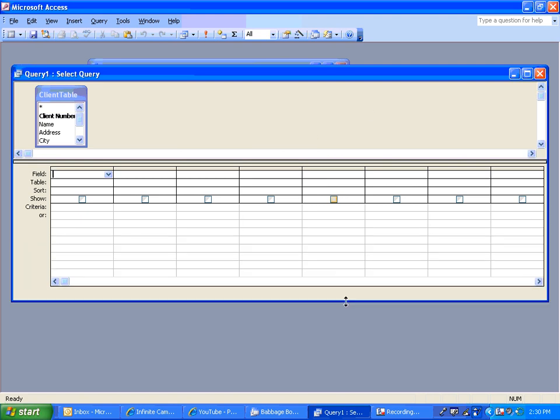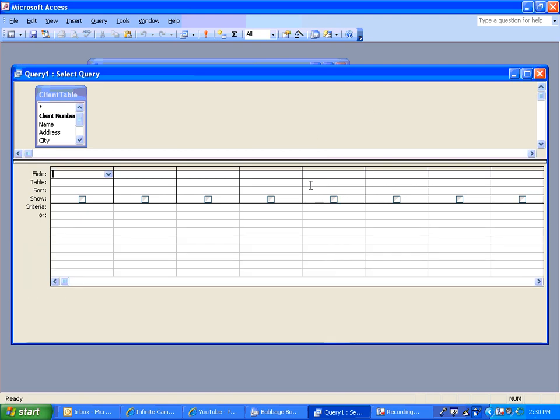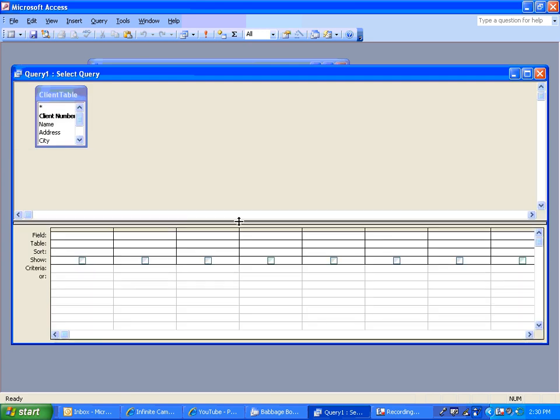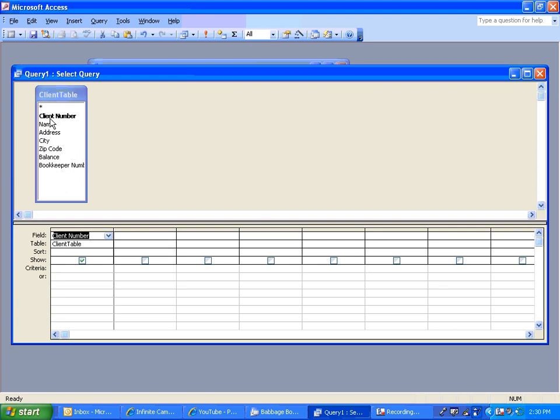And a query, again, is just a question being asked of the database. So the question for this query is, which clients have bookkeeper number 24 assigned to them? So what we're going to do is decide what do we want displayed. I want to display the client number, the name, and the bookkeeper number.